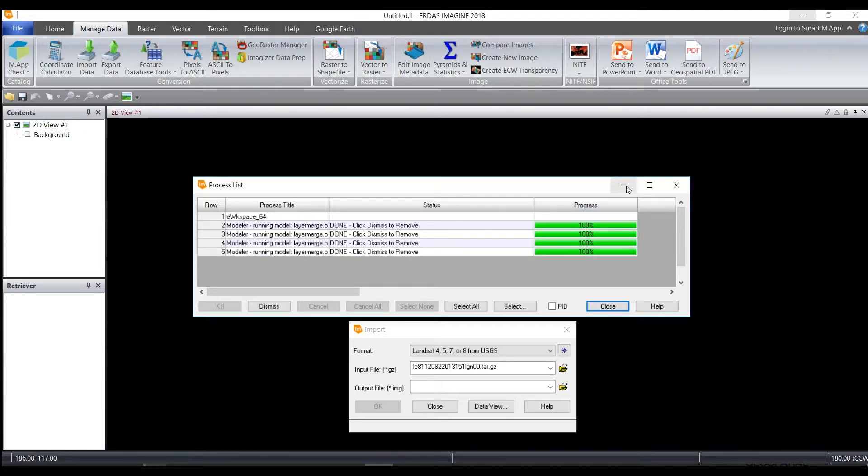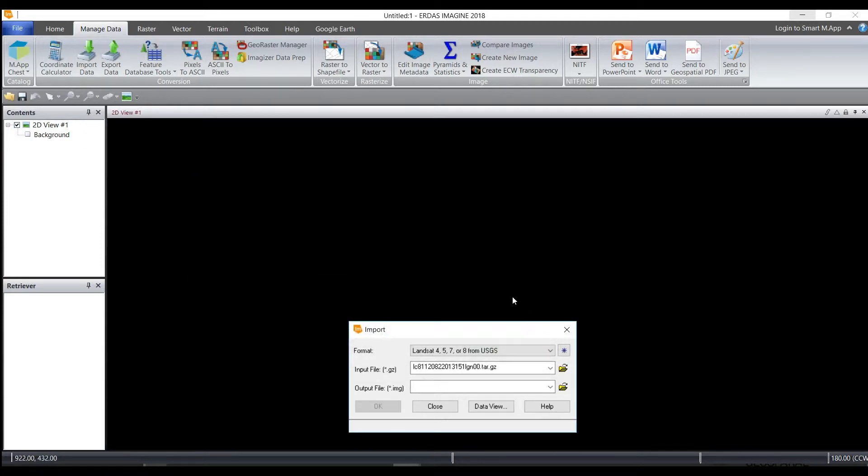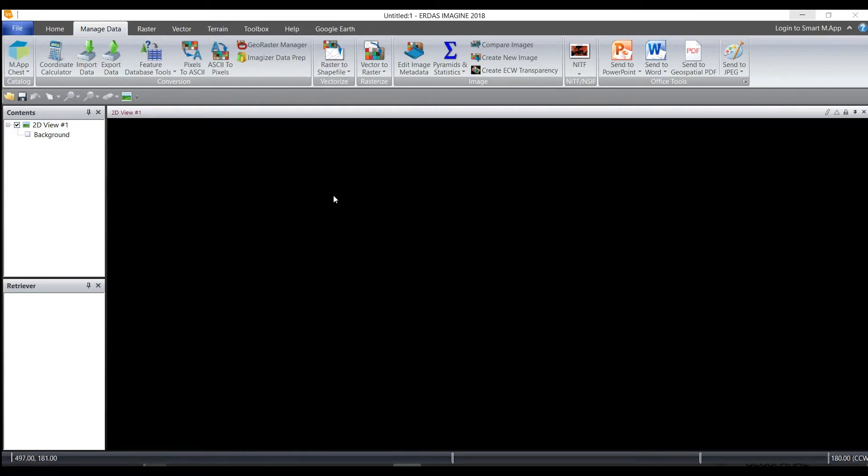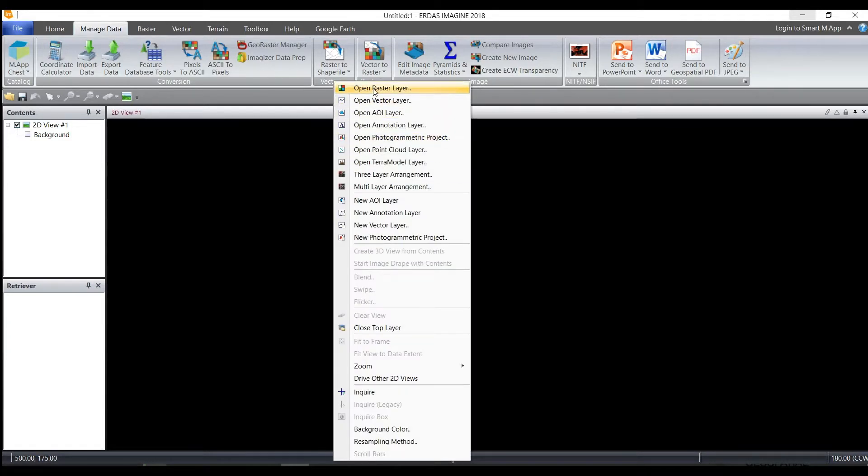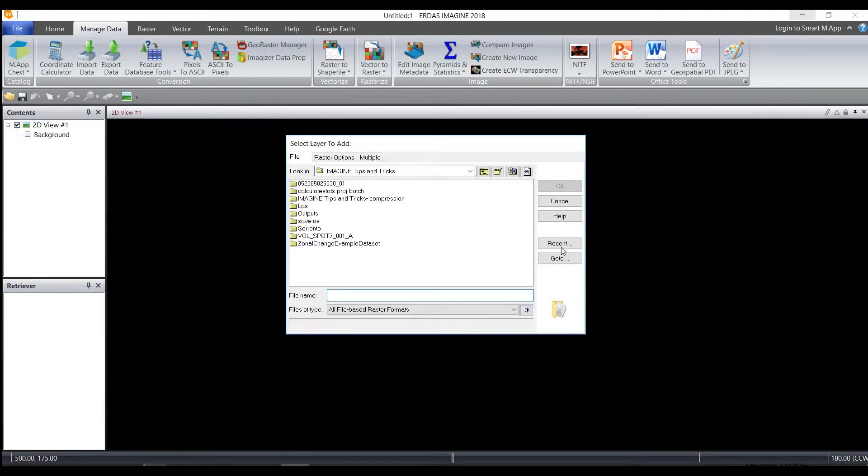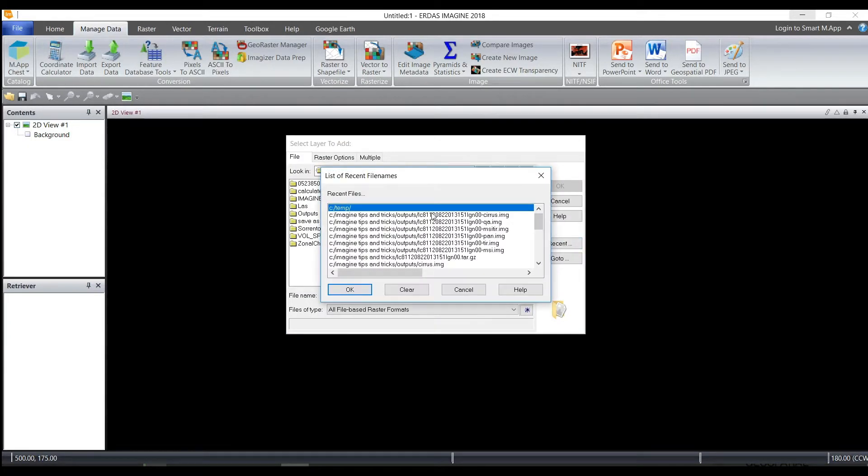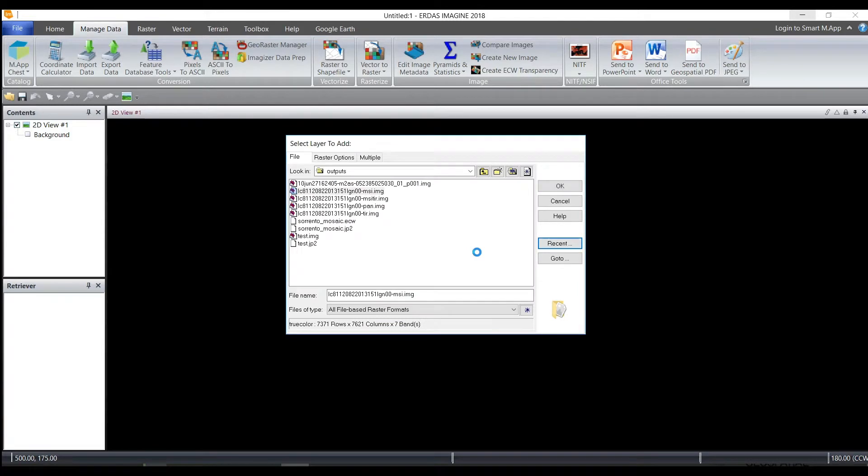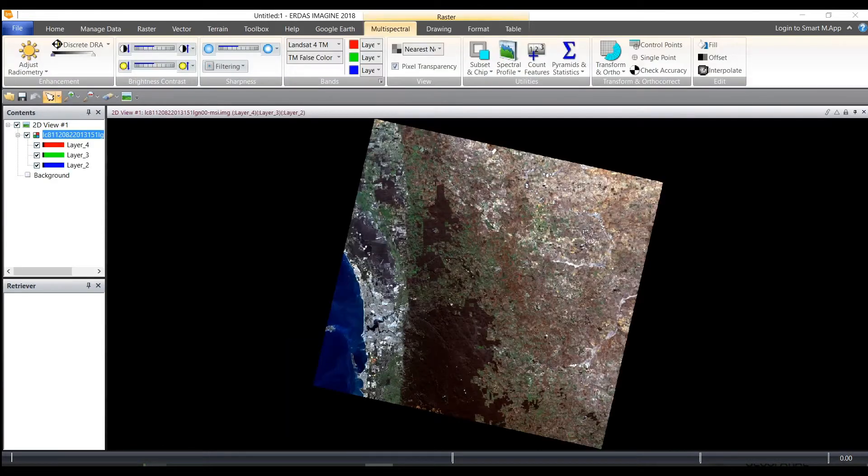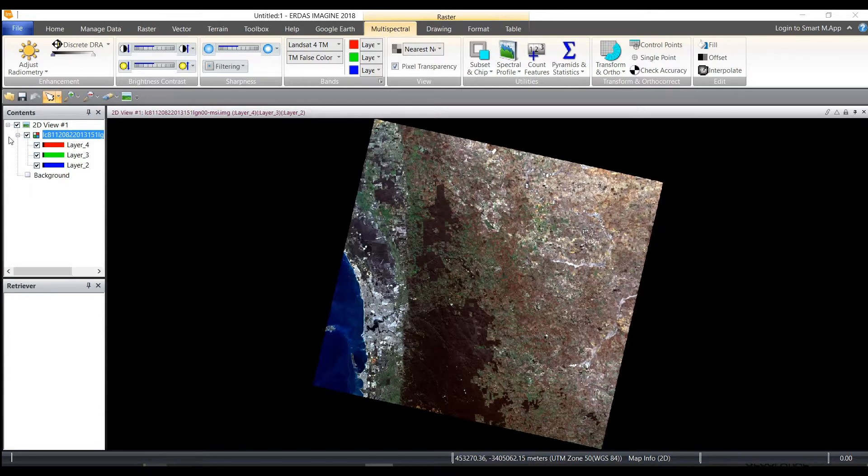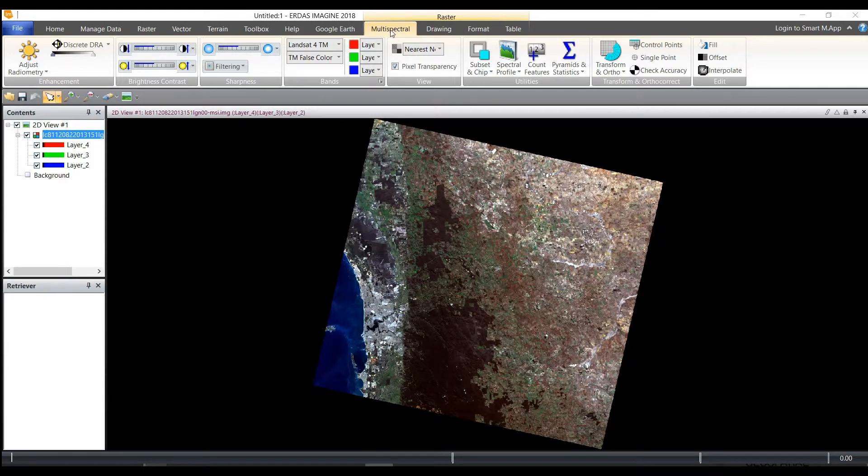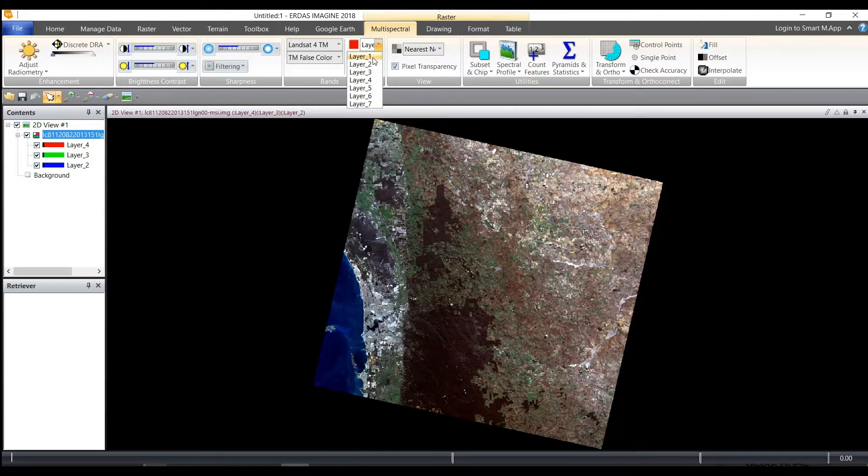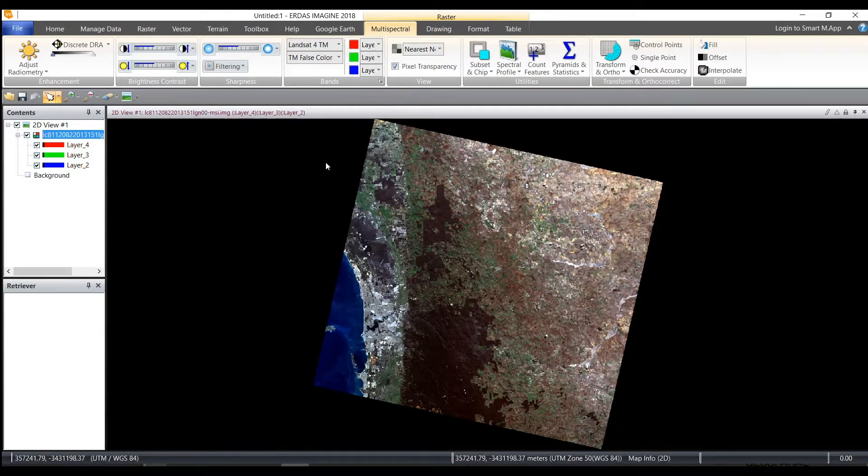When the process is 100% and complete, we can go ahead to open up the image. And once the image is open, you can see the multispectral image. Choose the multispectral contextual tab at the top and then look at the seven different layers that you have imported.